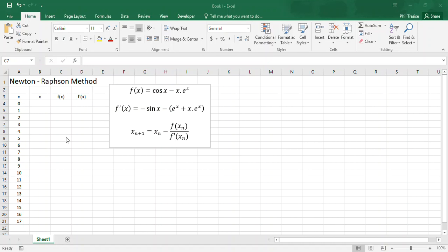Hello everyone, this video is going to demonstrate how to use the Newton-Raphson method for solving zeros of equations, and I'll implement this algorithm in Excel.